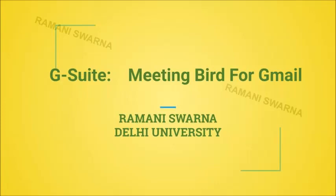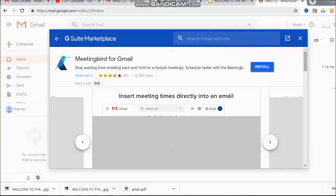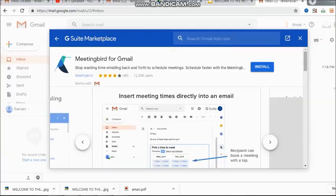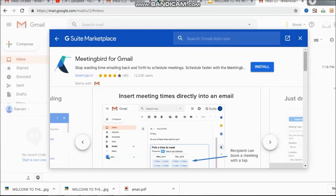Hi, friends. Let us go ahead and understand what exactly is MeetingBird for Gmail given to us by the G Suite Marketplace through the collaboration between MeetingBird and Google.